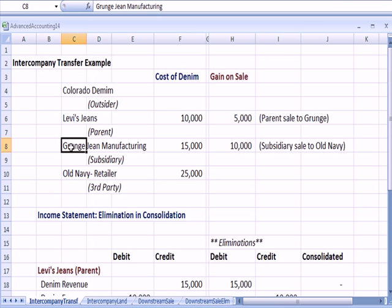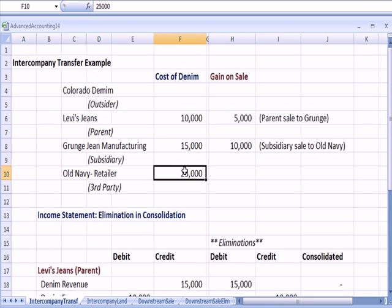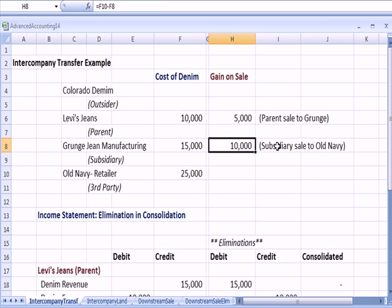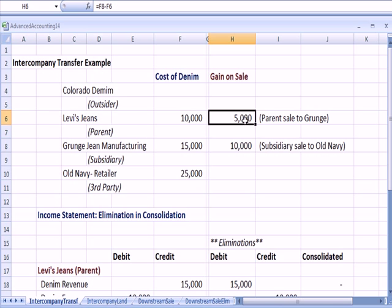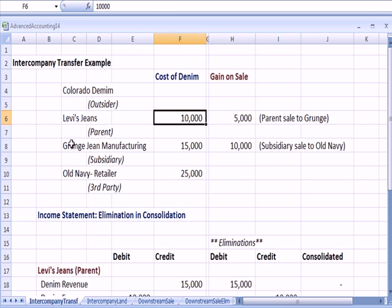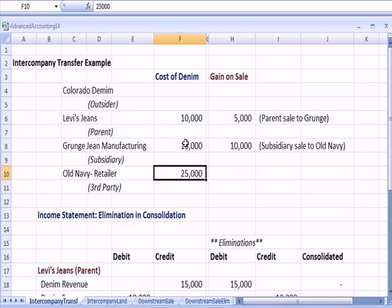Grunge then sells the denim to Old Navy, the retailer, for $25,000. So they have a sale to the subsidiary of Old Navy. Let's assume that Old Navy has its own clothing line and needs denim as well. Grunge has extra, and they sell it to Old Navy. So we have a gain that Levi's incurs, the difference between $15,000 and $10,000, and we have a gain that Grunge has on the difference between $25,000 and $15,000.